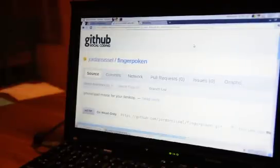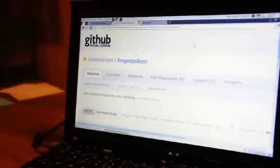Howdy, this is Jordan Cicel demoing one of my new projects called Fingerpoken. It's on GitHub.